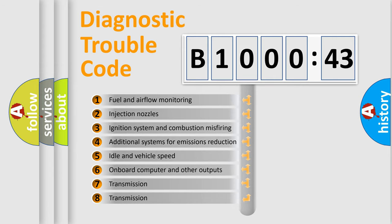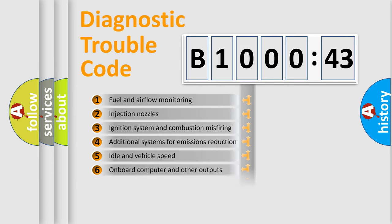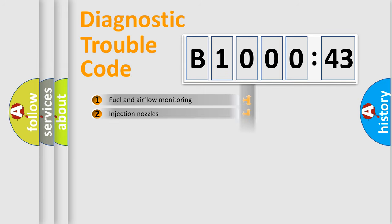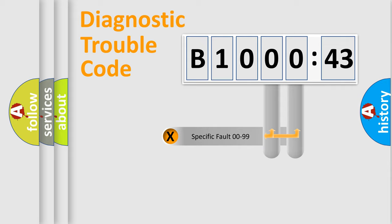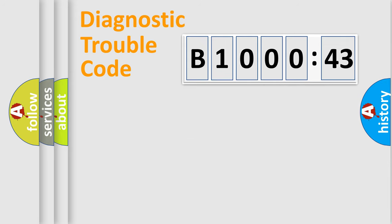The third character specifies a subset of errors. The distribution shown is valid only for the standardized DTC code. Only the last two characters define the specific fault of the group.